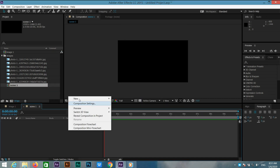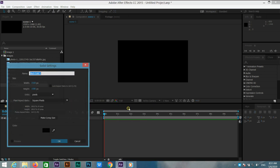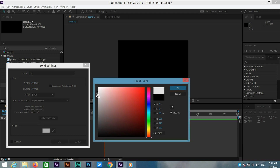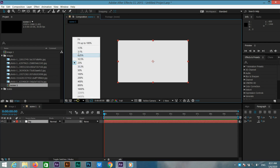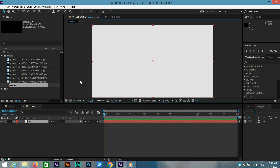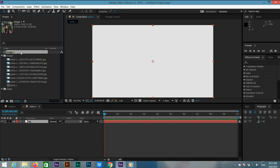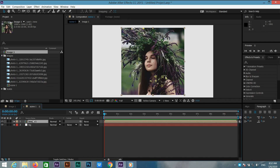Go to solid layer and create a new solid layer, rename it BG, and make it dark white, then click OK. Now size fit. Go to the project window, select the image one comp, and drag it into scene 1.